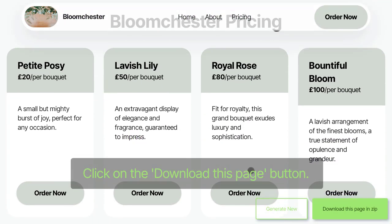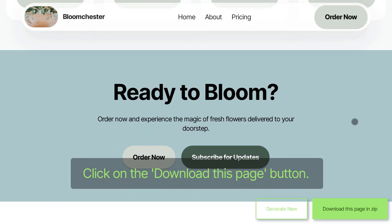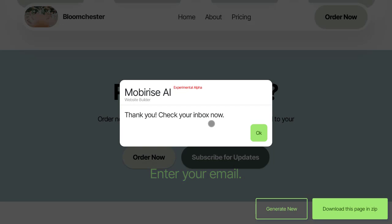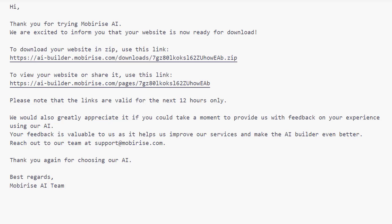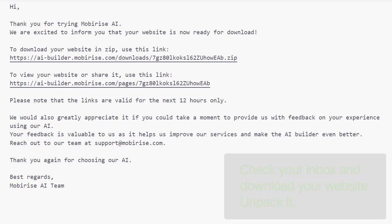Download your project. Click on the Download This Page button. Enter your email. Check your inbox and download your website. Unpack it.